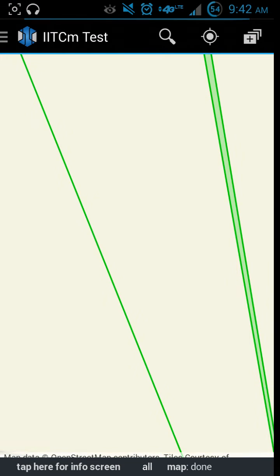So this right here is IITC. When you log on, you're going to have to put in your Google information. I don't know exactly what that's used for, but it imports some of your settings.